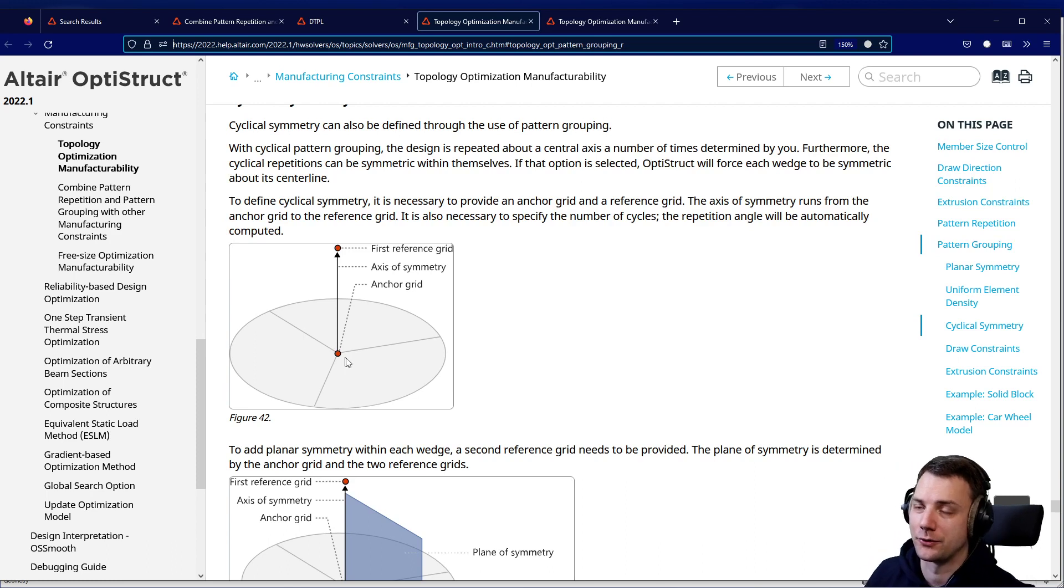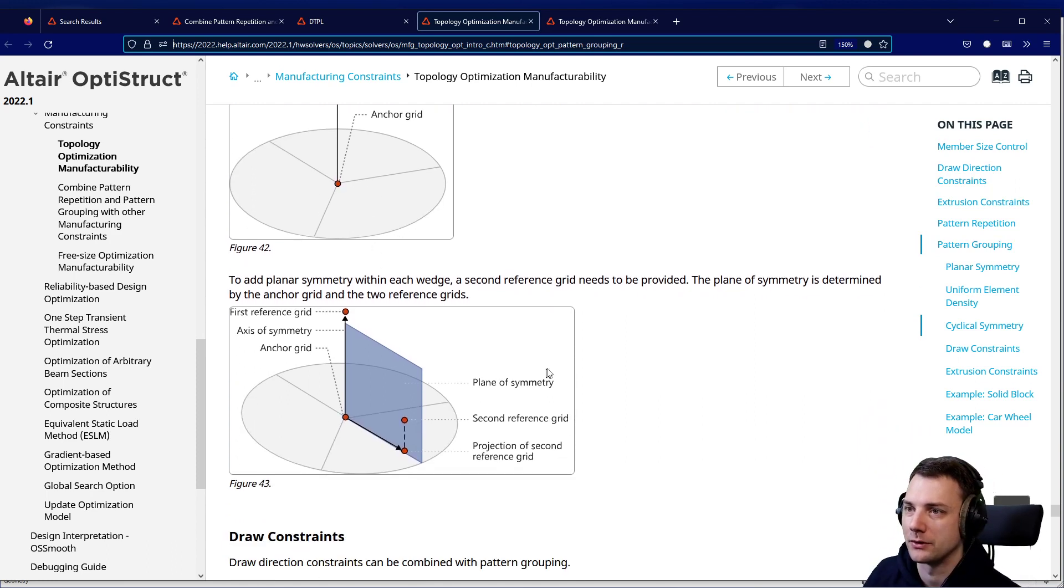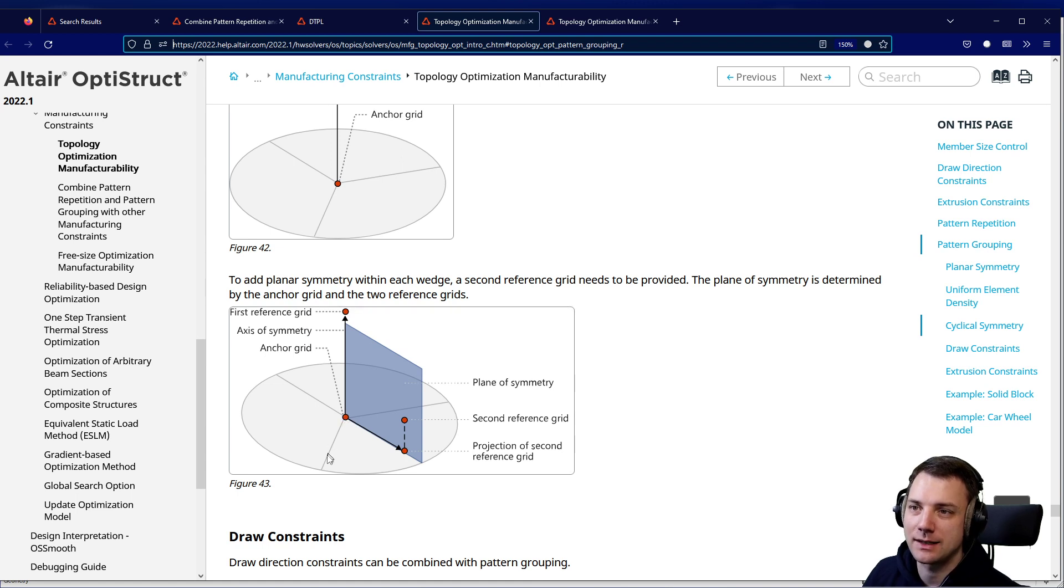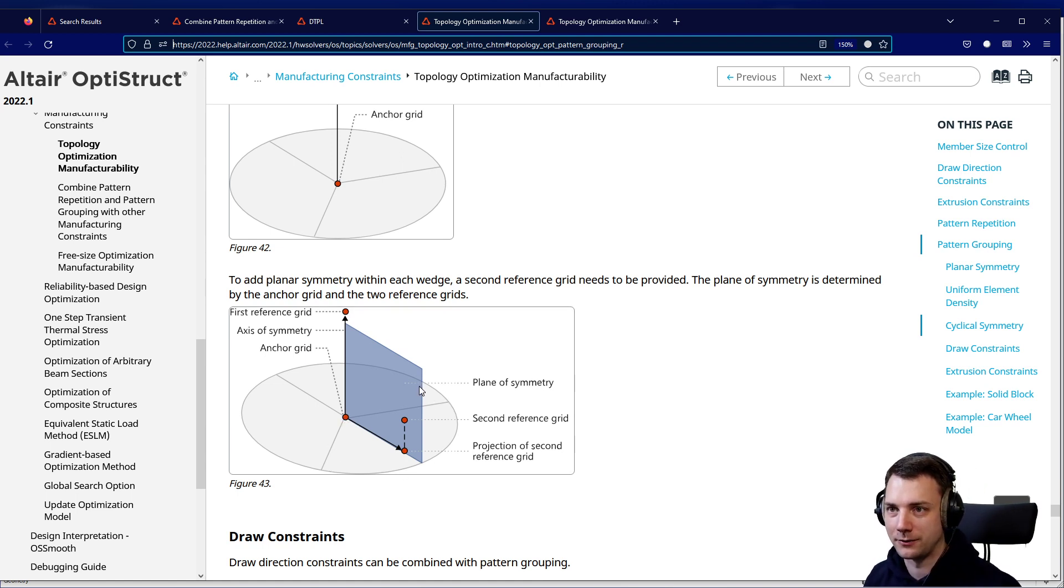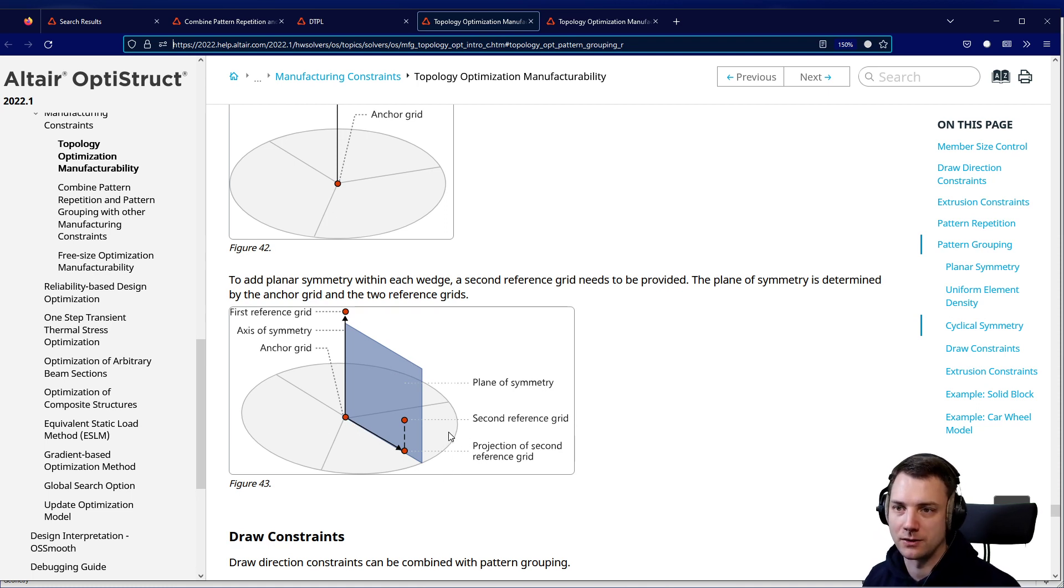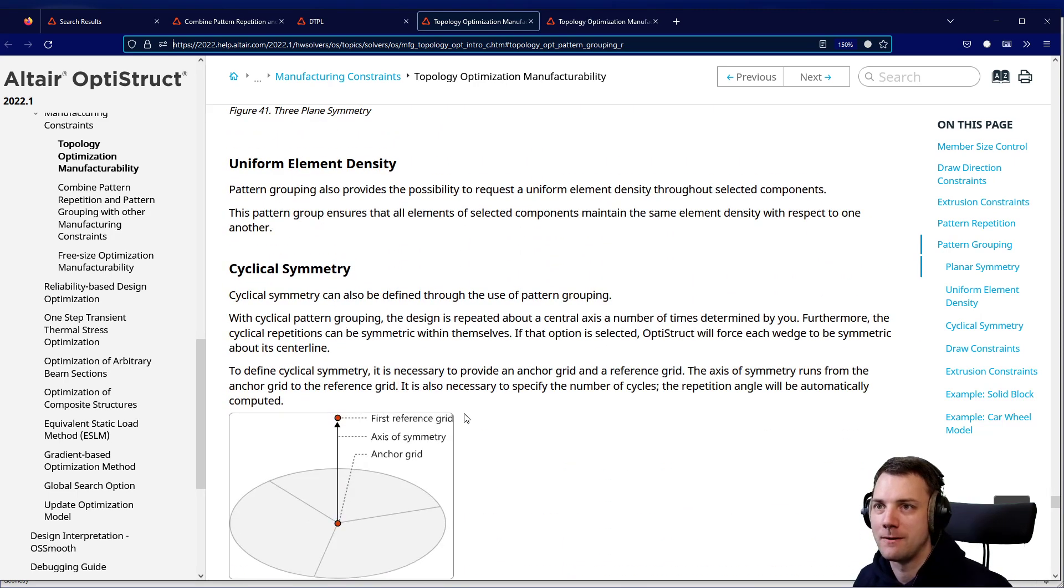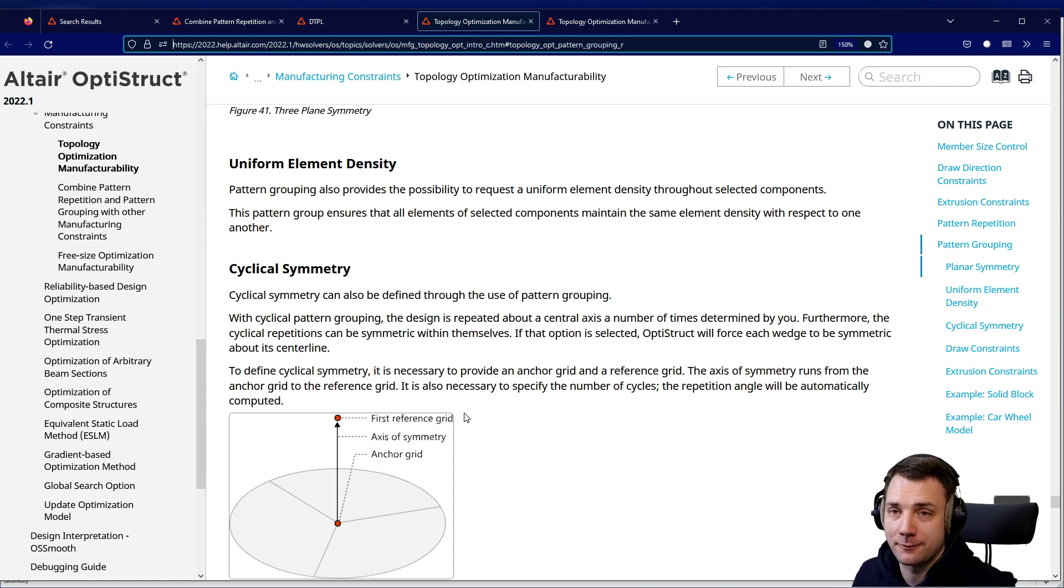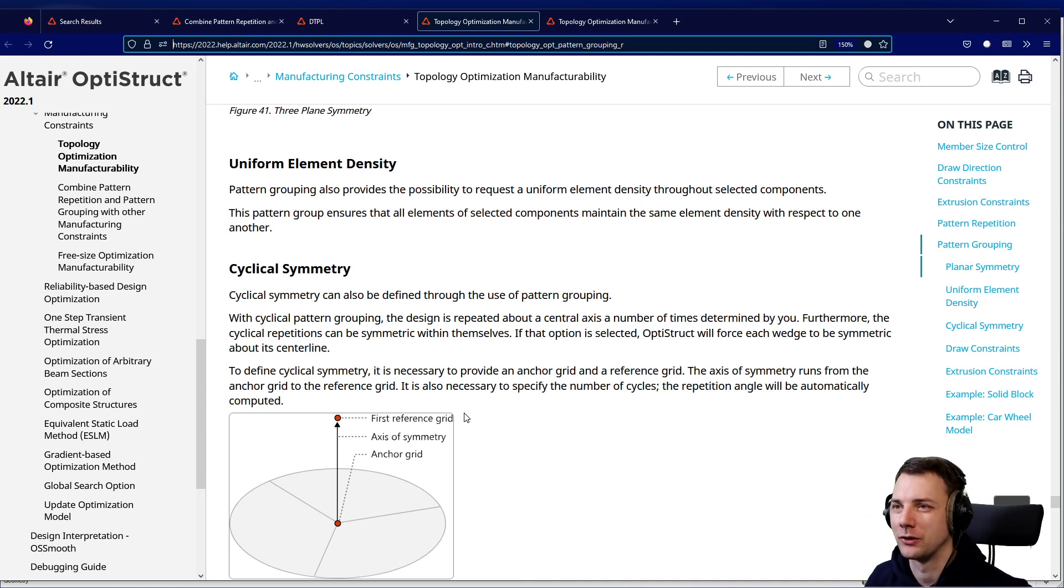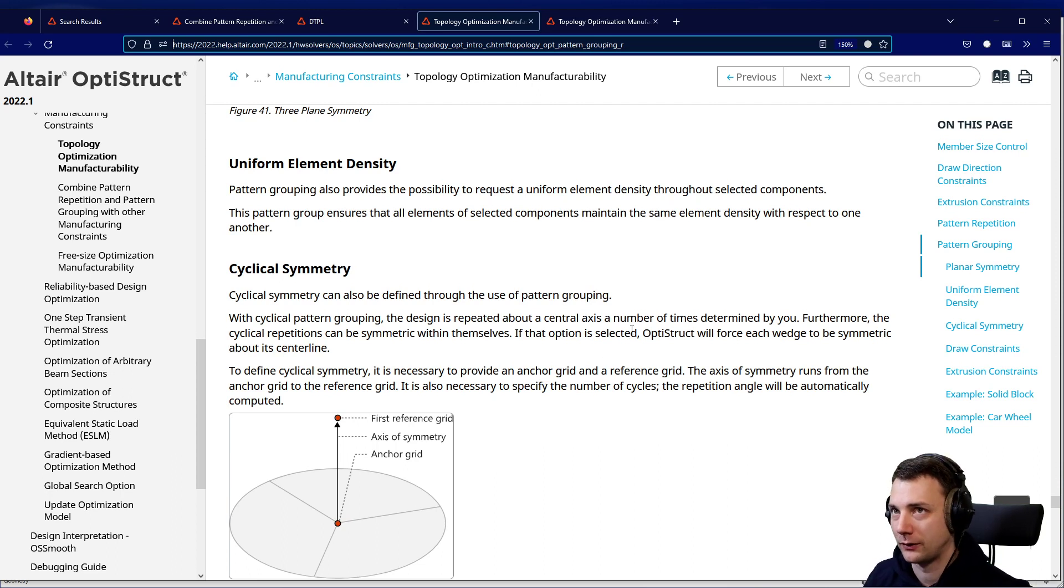There's another option to have an additional constraint called one planar symmetry or cyclical symmetry with one plane. That means each repetition itself is symmetrical - there is a plane of symmetry in the middle of this repetition. You have different kinds of options here, and to see how the results behave or what kind of different results you can get with cyclical symmetry, I made a few models and let them run.